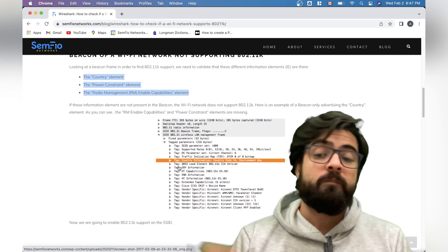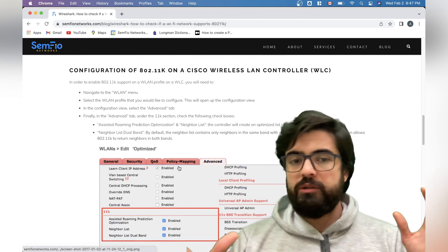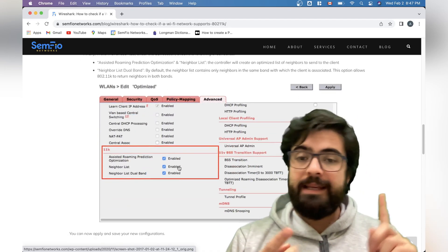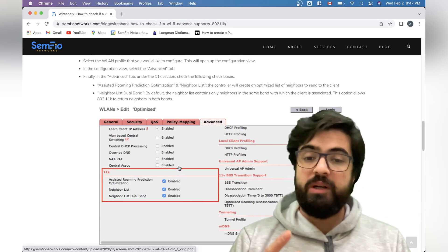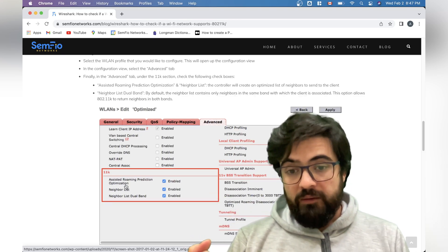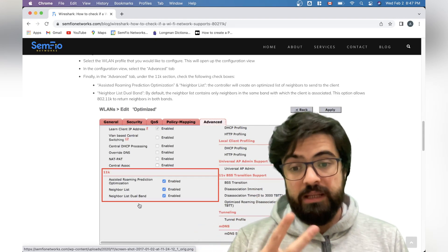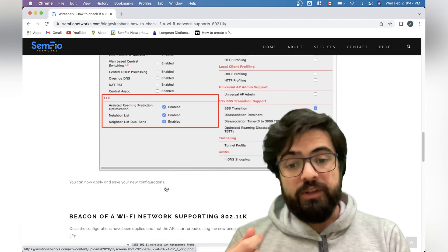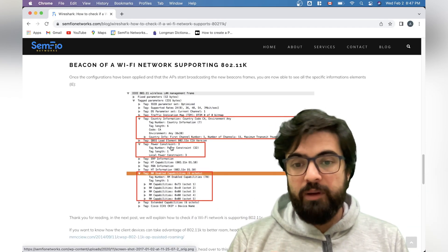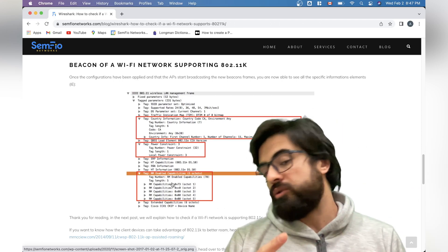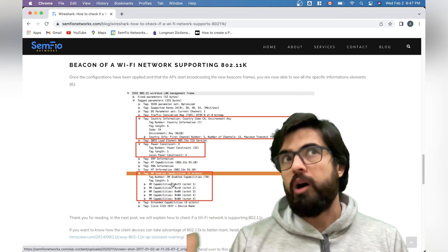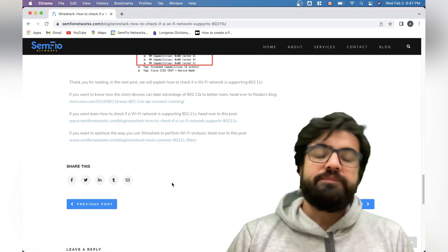To enable 802.11k on a Cisco Wireless LAN Controller, go to the WLAN settings, select Edit, then go to the Advanced tab. There you will find checkboxes for assist roaming, prediction optimization, neighbor lists, and neighbor dual bands — all unchecked by default. Once you enable all of them and capture packets again, the beacon will show power control, neighbor lists, RM, and country code — confirming that 802.11k is now enabled and working.